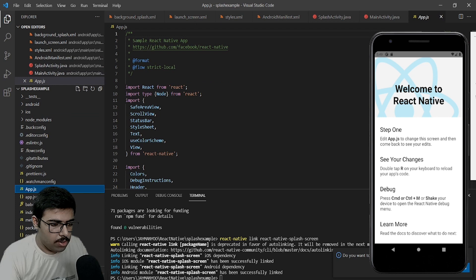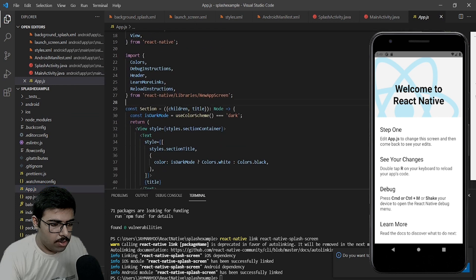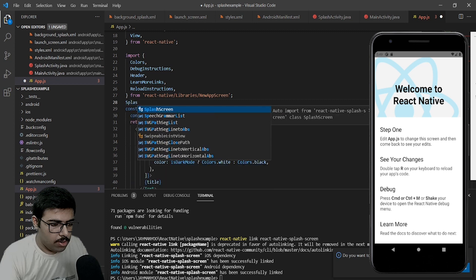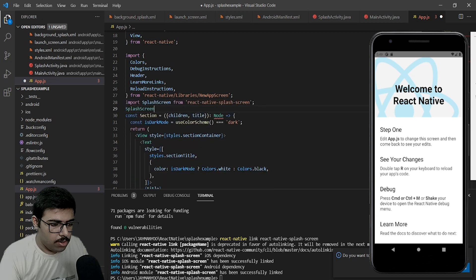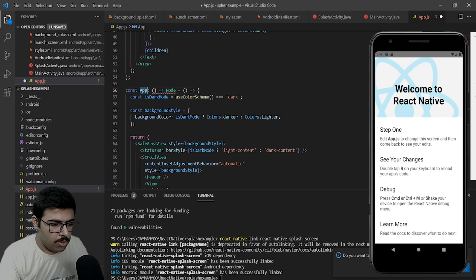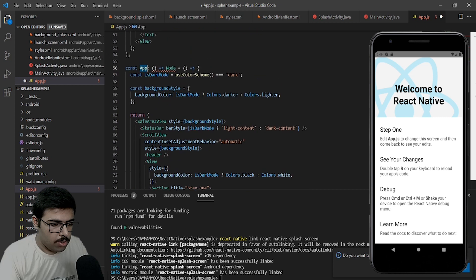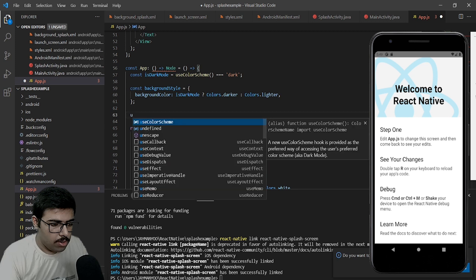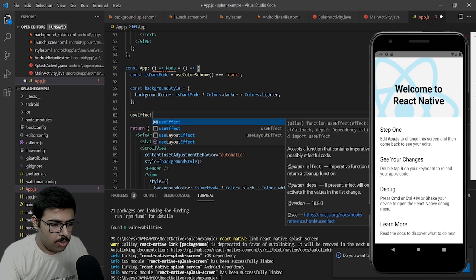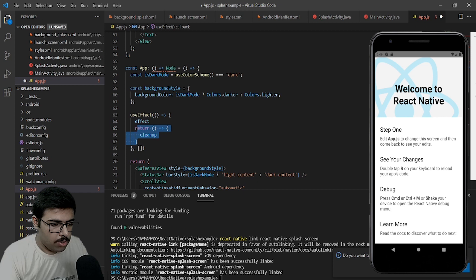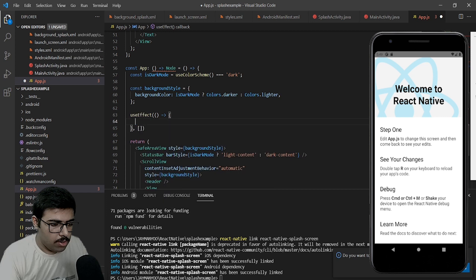Next thing we need to do is come out of the Android folder, go to App.js, and here we need to import react-native-splash-screen. Come to the app function — inside here we will configure a useEffect. This useEffect will run only when the application loads for the first time. The array is empty so that it runs at first load, and I will write SplashScreen.hide(). Save it.